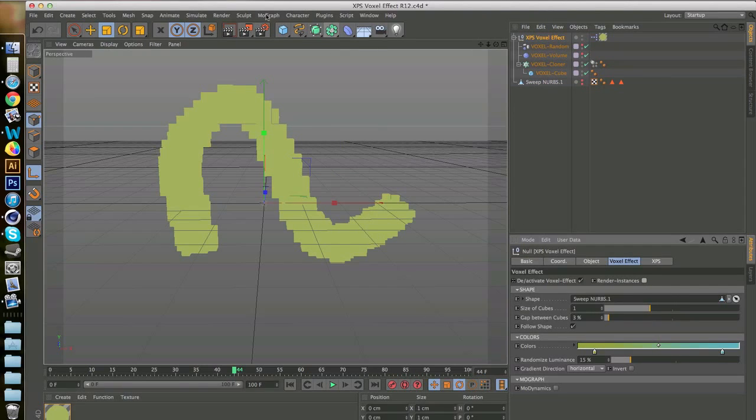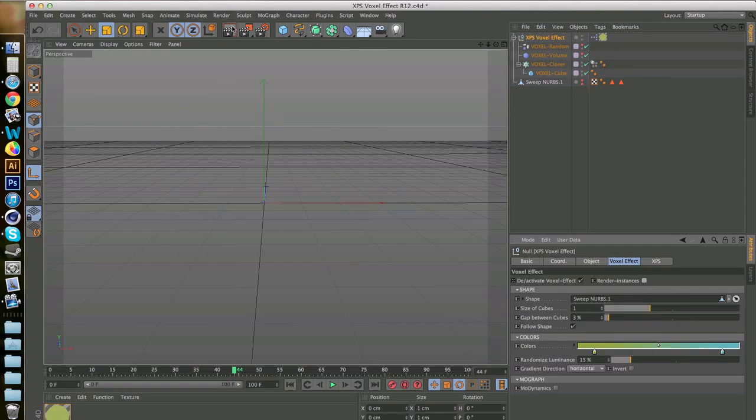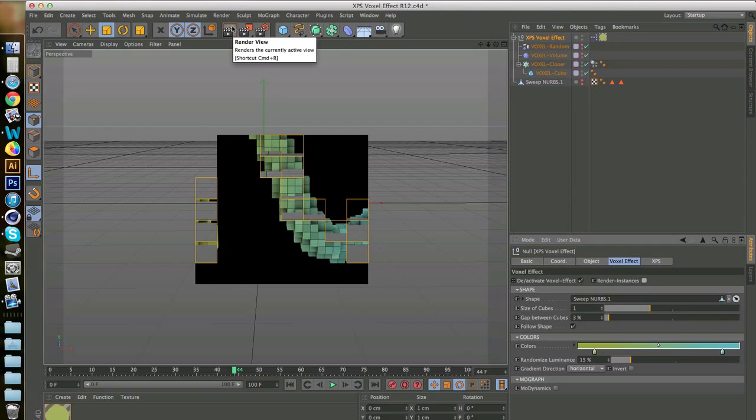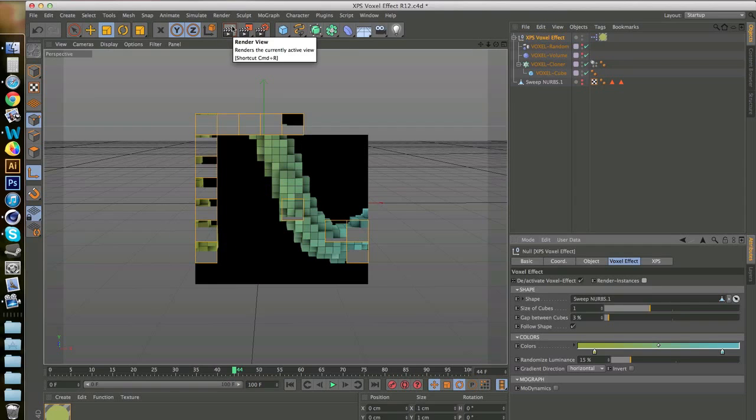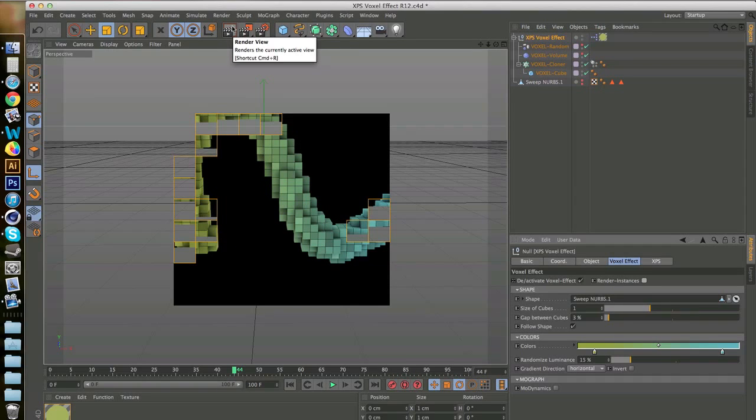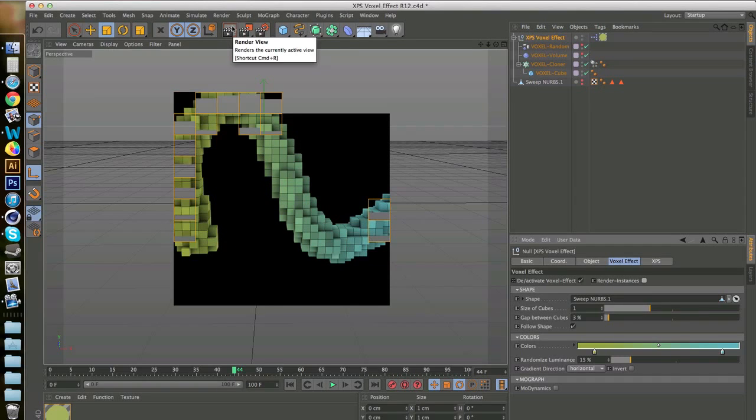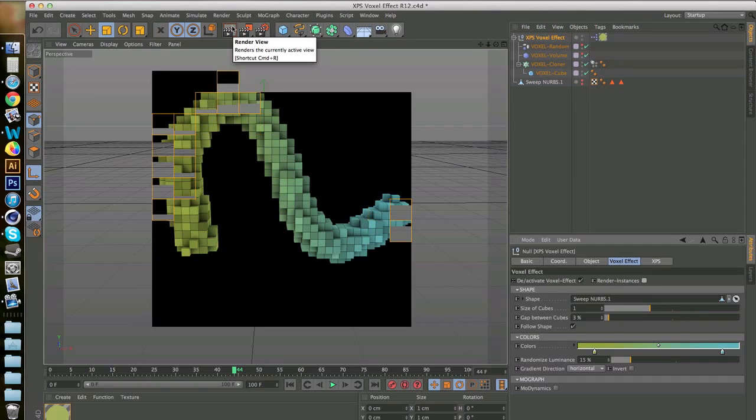Make sure render instances is off and preview. And that's a really cool effect you can add to your renders.